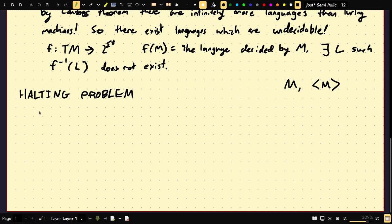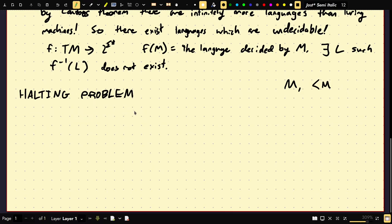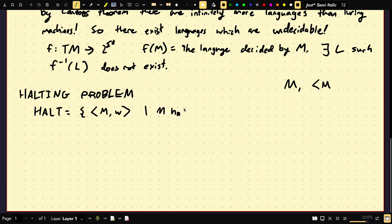Consider the language Halt — the set of pairs of encodings ⟨M, W⟩ such that M halts on W. If you can decide membership in this language, you can decide if a machine halts or not. You could say: I'm going to run M on W and see if it halts. That's a flawed argument — we'll discuss later.